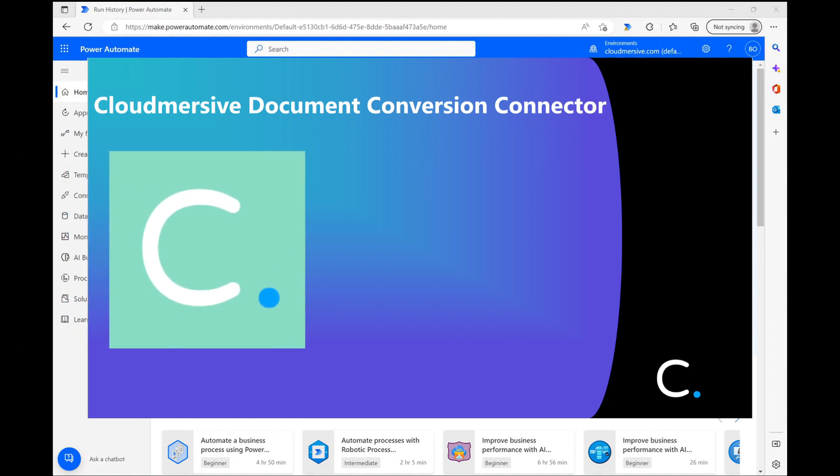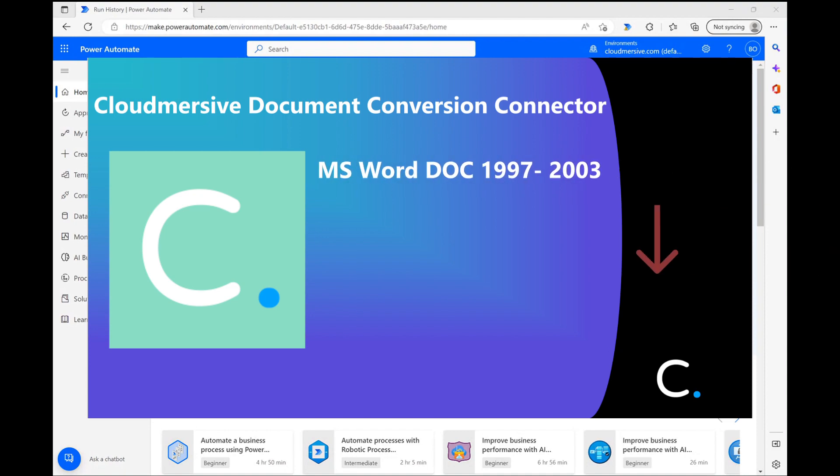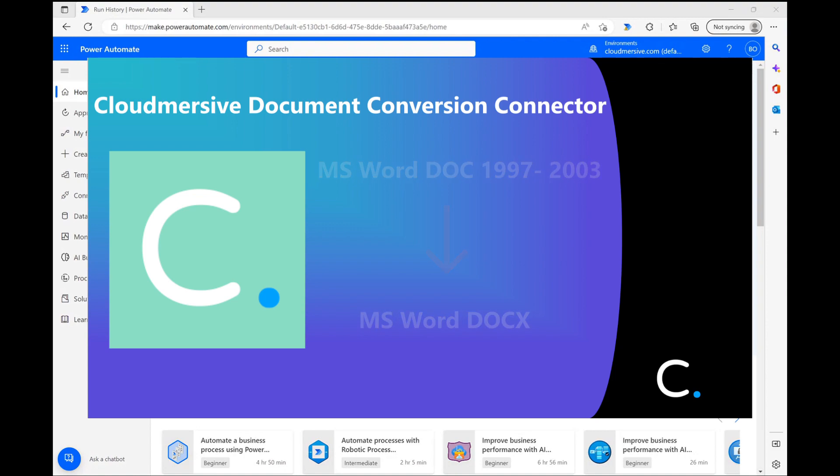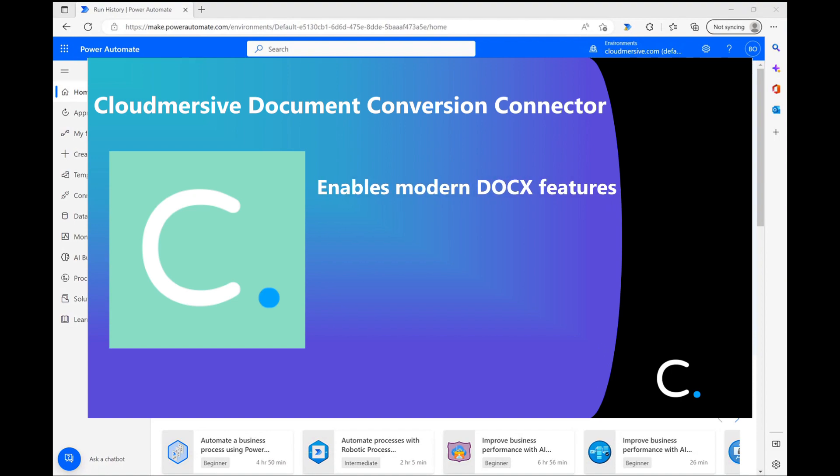This connector action will convert your legacy Word docs, meaning those in doc 1997 to 2003 format, into modern docx format. Docx format offers a long list of advantages over legacy doc format, including the obvious fact that it allows you to access dozens of useful modern MS Word features which weren't around when legacy docs took center stage.